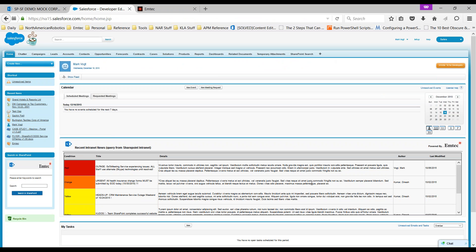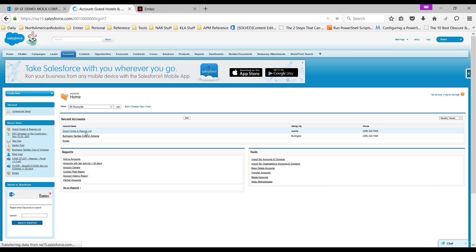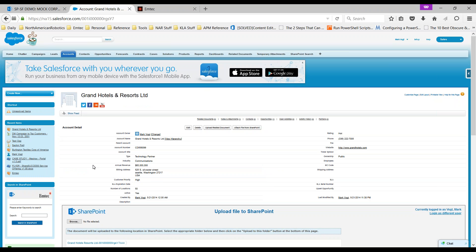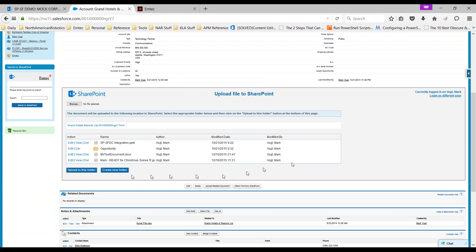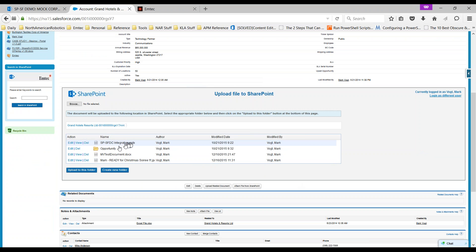Demo number two, let's go look at libraries. If I go into the account section and pick a particular account, Grand Hotels and Resorts, instead of seeing just the normal user interface that tells me account details, we've also got a very nice looking SharePoint widget that actually is a link back into SharePoint.